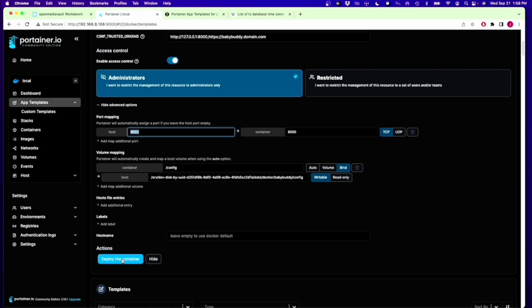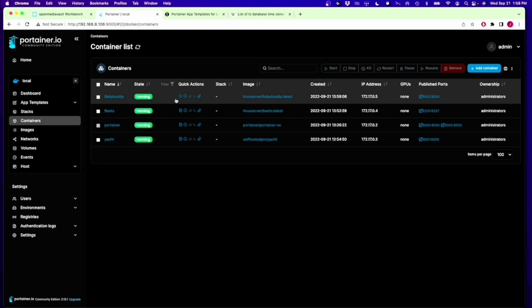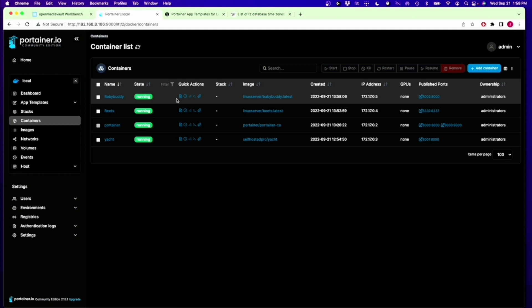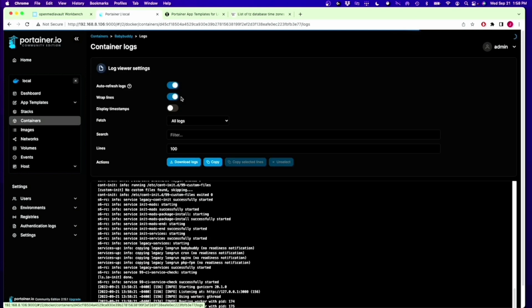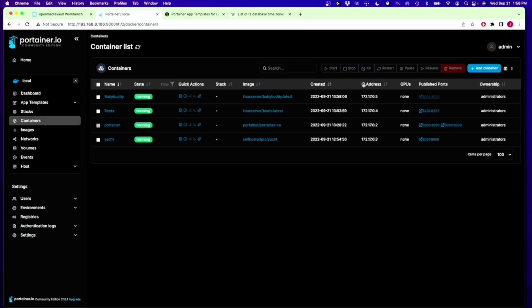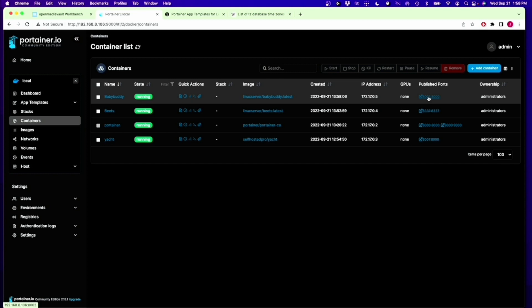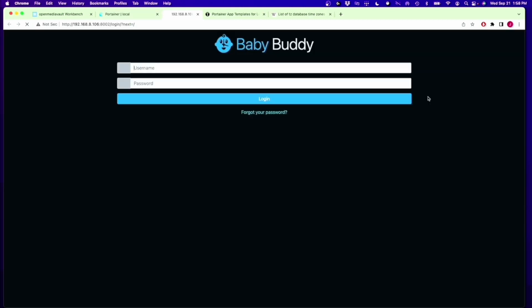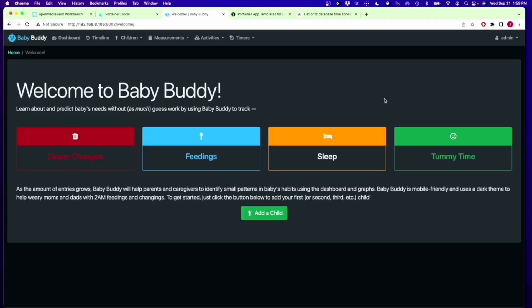Click Deploy Container again. Now we can see Baby Buddy is running. It's on Port 8,002. I know Baby Buddy takes a long time to load up. We click on that to see what the log files are doing. It's still booting a little bit here. Now we can go to Publish Ports, click on that. For Baby Buddy, it's Admin, Admin. So now we're into our Baby Buddy program.